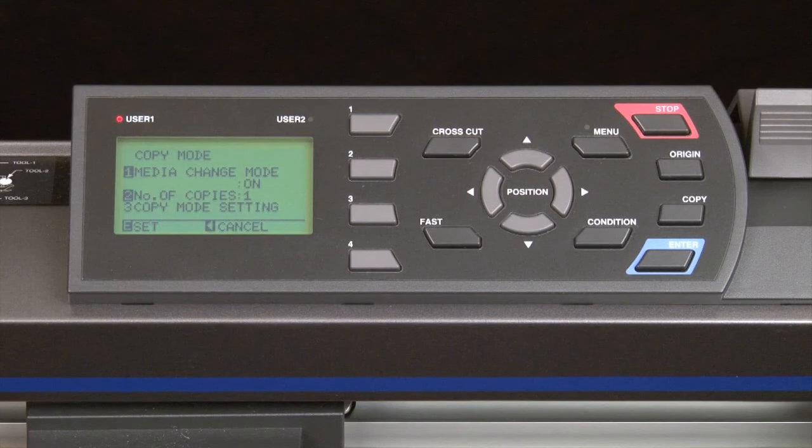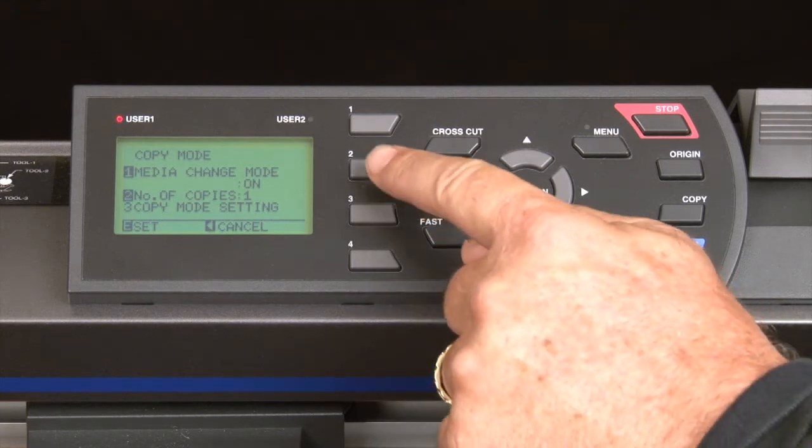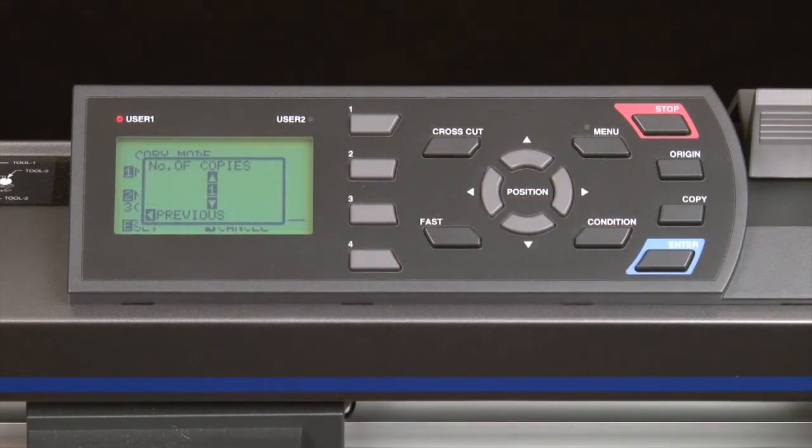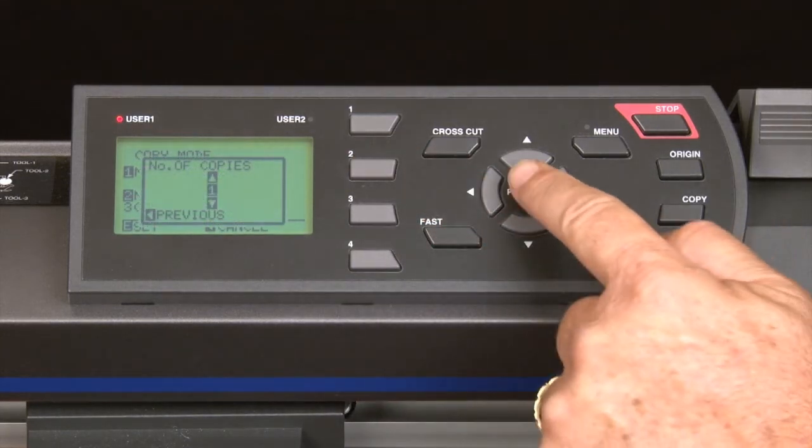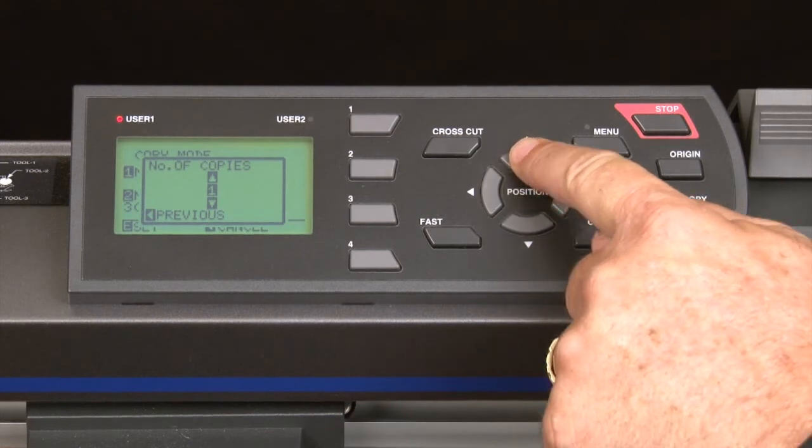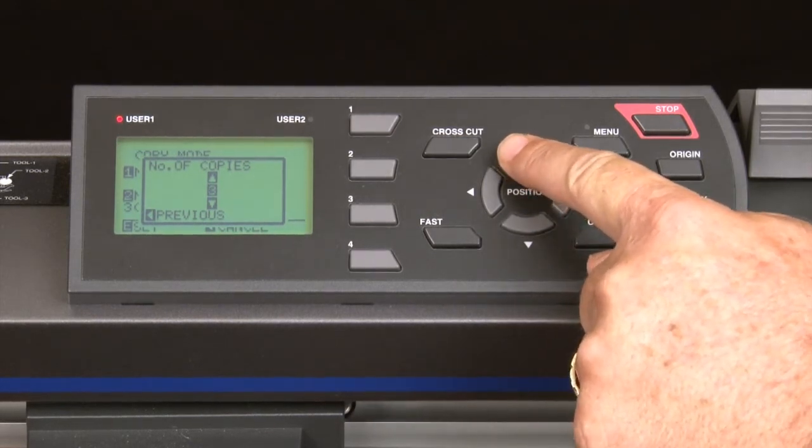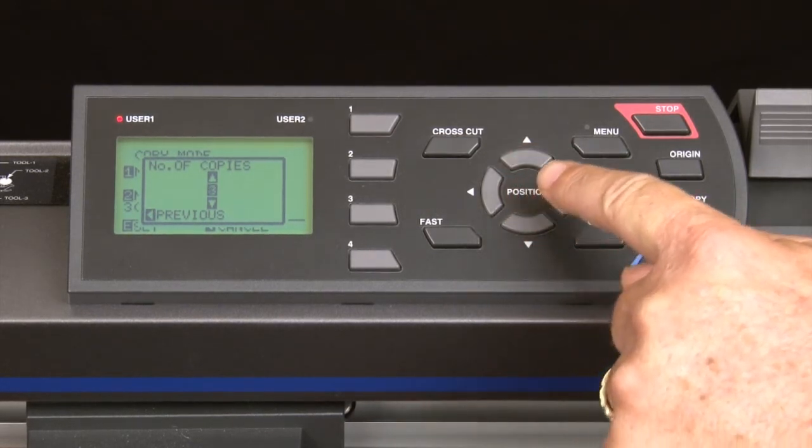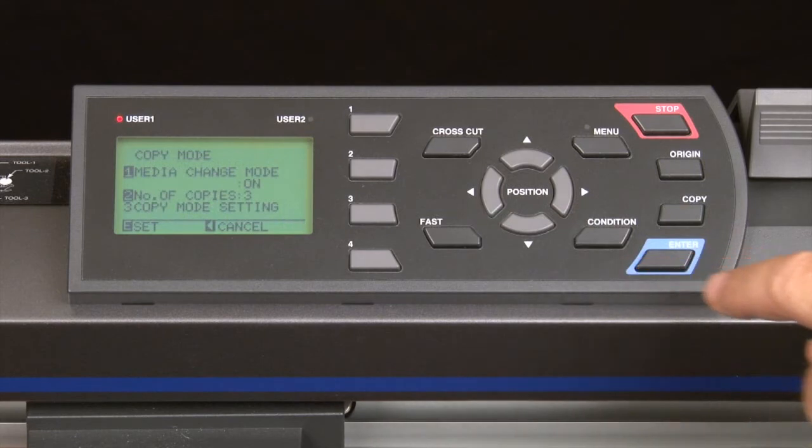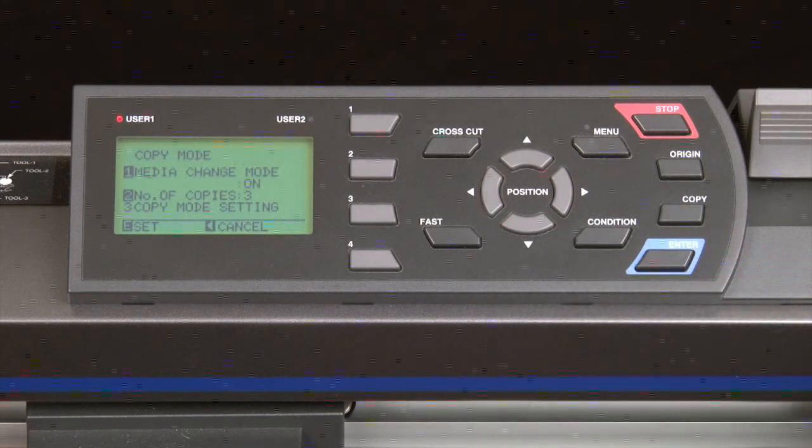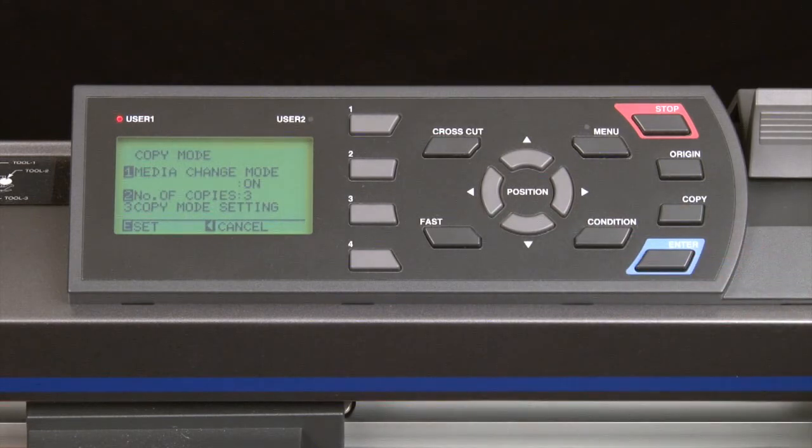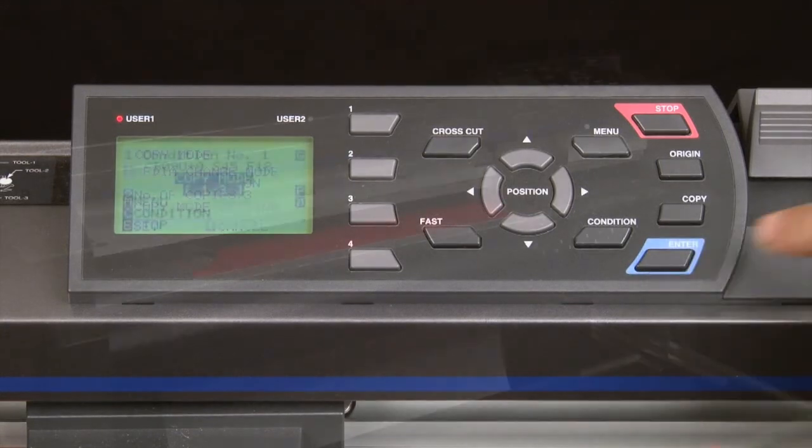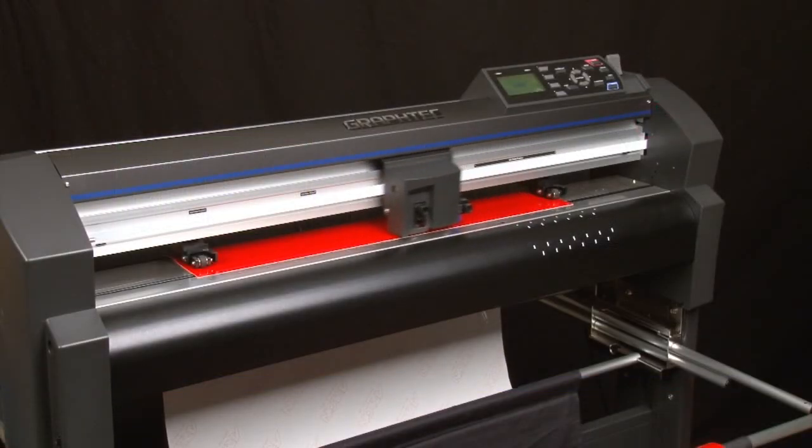Next, we can set the number of copies by pressing the 2 key. We can press the up arrow to increase the number of copies. We could enter as many as we want, but for demonstration purposes, we'll set the number to 3 for a total of 3 extra copies. Then, we just press enter and it will start cutting the first copy.